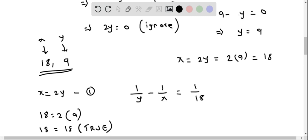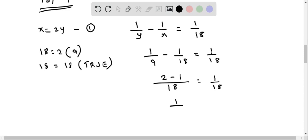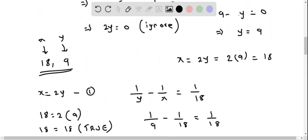Similarly, substituting x equals 18 and y equals 9 into the second equation: 1 by y minus 1 by x should equal 1 by 18. The least common denominator on the left side is 18, giving 2 minus 1 over 18, which equals 1 by 18. This is also true, confirming that the two positive integers are 18 and 9.